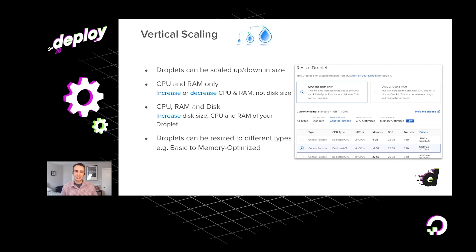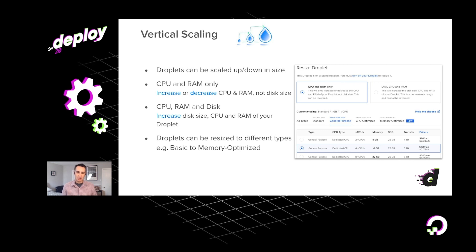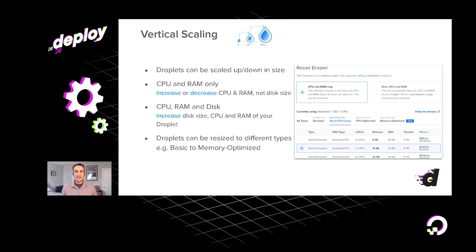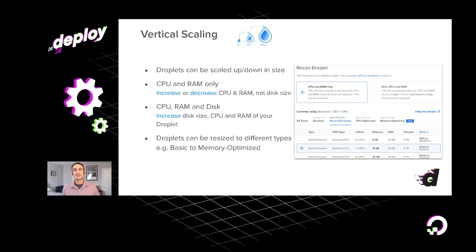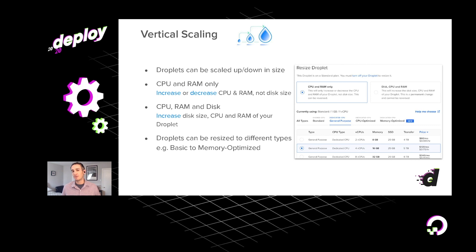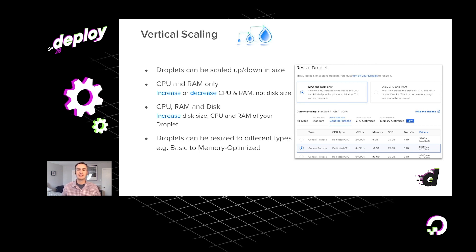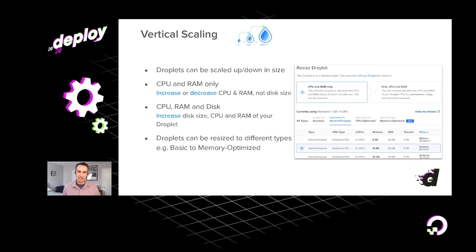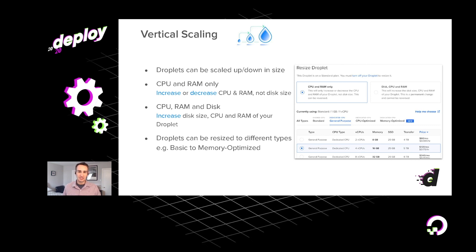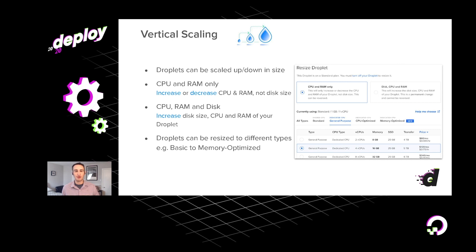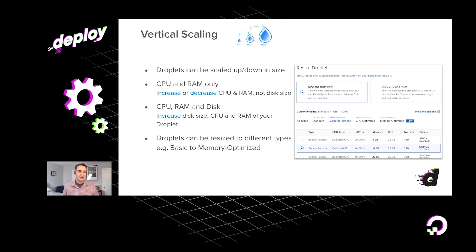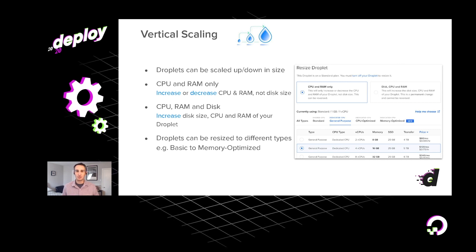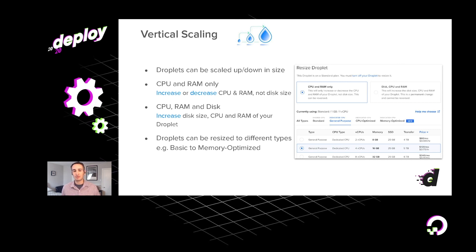You can even change the type of droplets. So maybe you would start off on basic and realize that maybe you're not getting the level of consistent performance that you realize you want. You can shift over to general purpose or CPU optimized, really without any trouble.